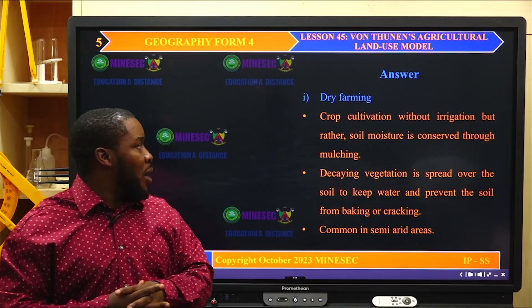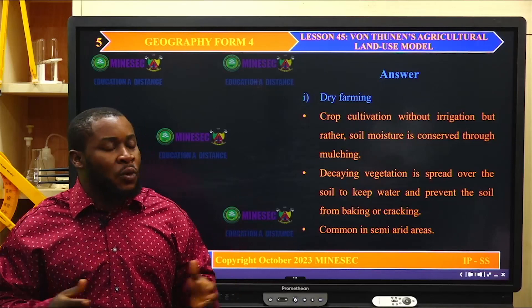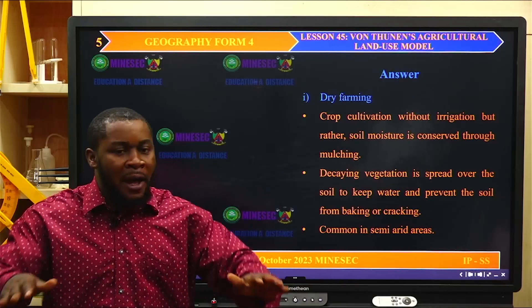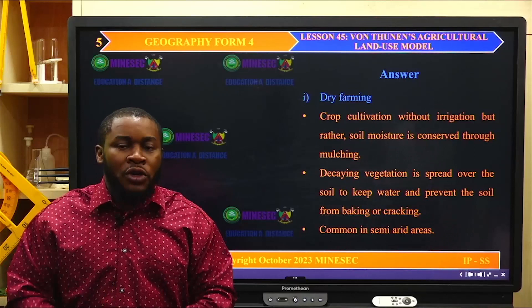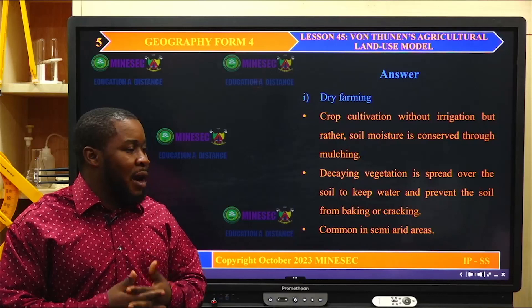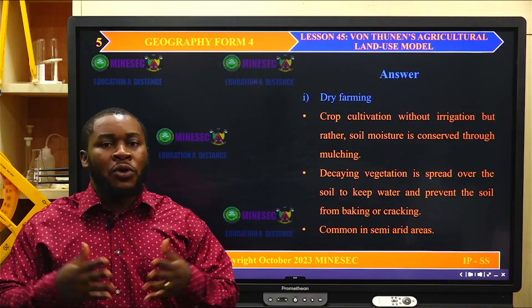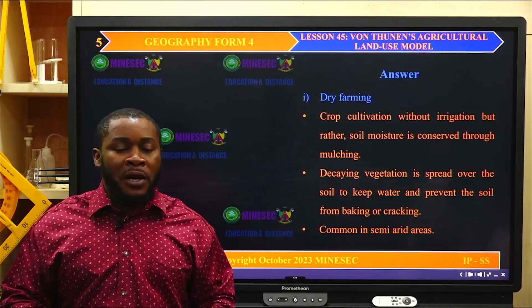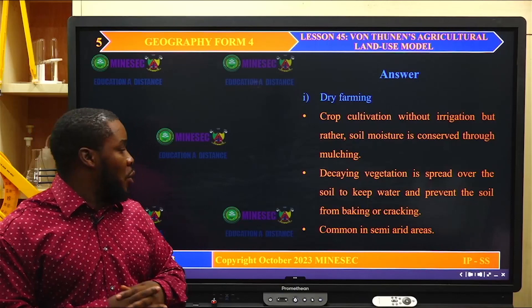Dry farming can also be defined as the addition of grass or vegetation spread over the ground or under crops to contain and maintain soil moisture content. Decaying vegetation is spread over the soil to keep water and prevent the soil from drying up, cracking, or allowing the little water present to evaporate. You cover it with decaying vegetation or dead plants and animals spread over the soil to protect it. This kind of farming system is common in semi-arid areas.